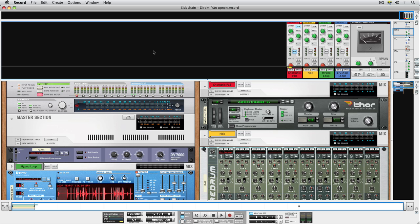Anyway, a more musical use for sidechain is to have the bass drum trigger the compression of another sound, such as vocals, a pad, or a loop. Like in this example.